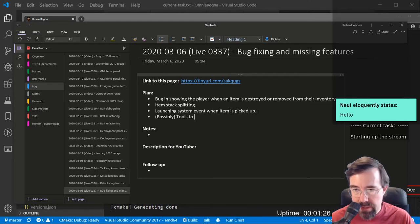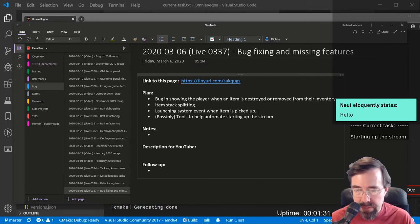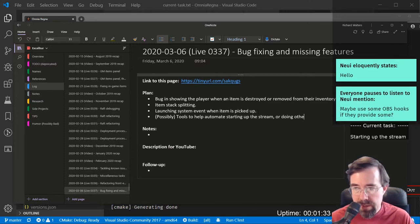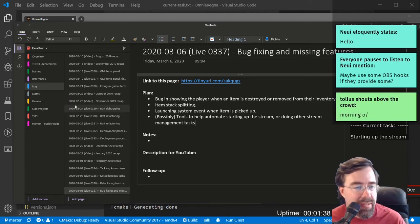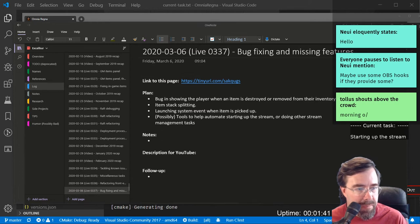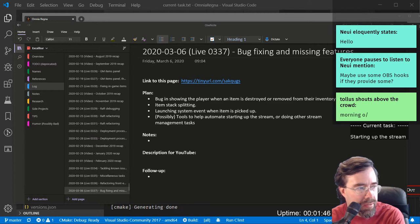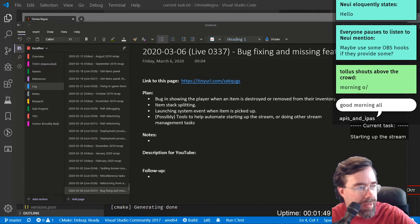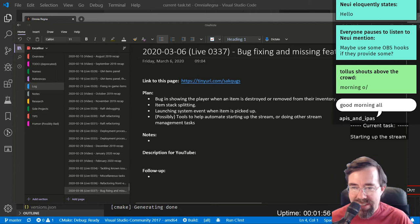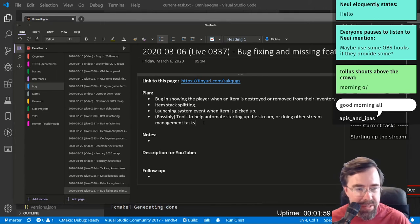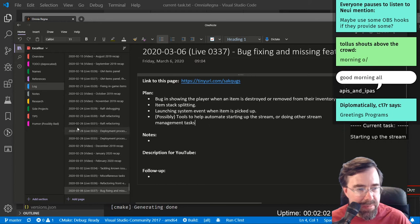Tools to help automate starting up the stream or doing other stream management tasks. Hey there Toulouse, good morning. Maybe some OBS hooks — yeah I think OBS does provide hooks — so maybe I'd just do it in the stream helper app that I have. Hey there APIs and IPAs, I like that name. How are you today? Although I'm not partial to IPAs — that's a very clever name.